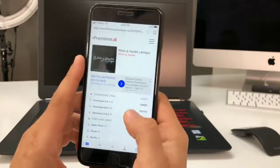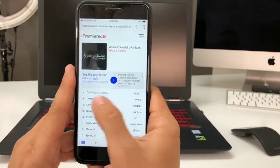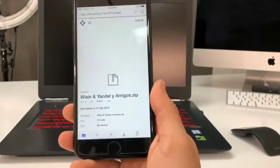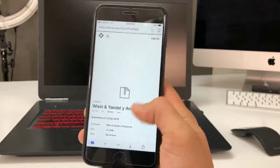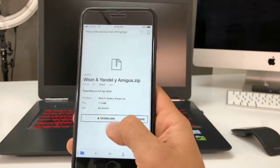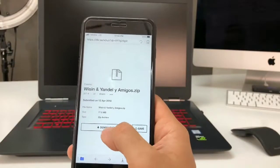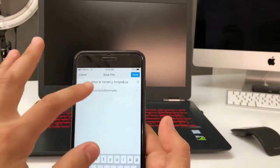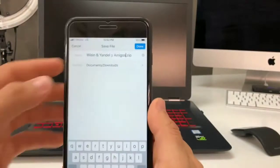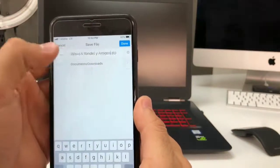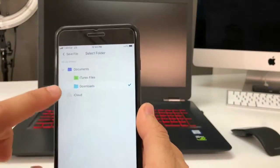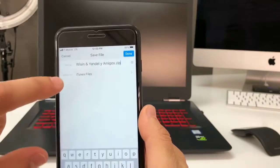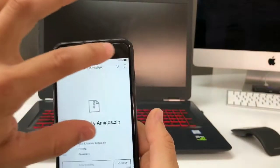Select Download Link One and it's going to show you a file. All you have to do is hit Download. It'll ask if you want to rename the file — I'll keep the same name. Then where it says 'Save To,' select iTunes Files. Make sure you select iTunes Files and then hit Done.